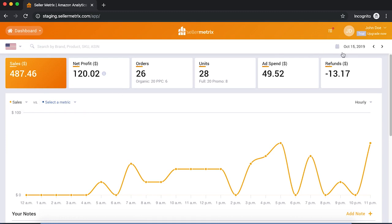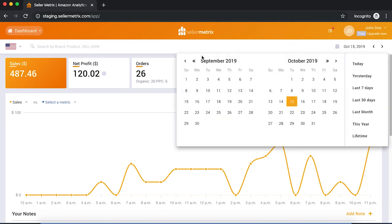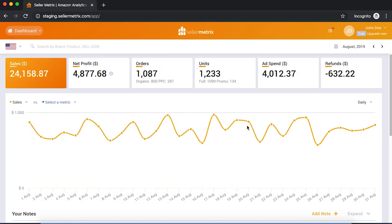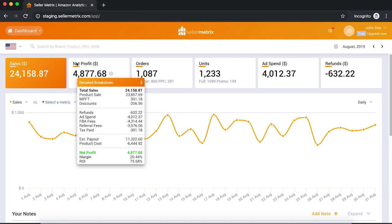Moving to the date picker on the right side, we can see October 15th is selected, meaning the dashboard data is limited to that day. You can change it to any date range you want — for example, August 2019. These summary cards show your US sales in August 2019: $24,000 in sales and your net profit. You can click the eye icon to see exactly how net profit is calculated — discounts, refunds, ad spend, Amazon fees, taxes, and so on.